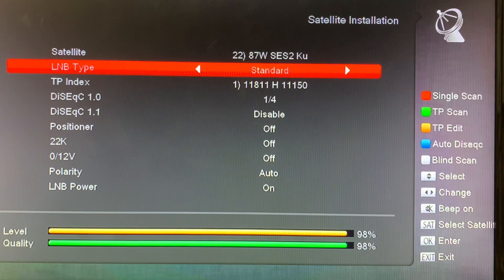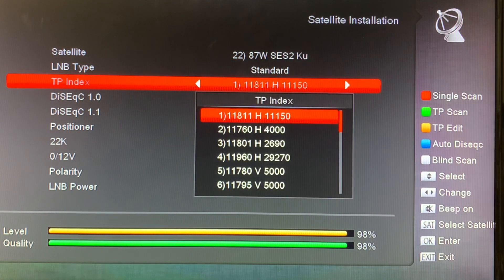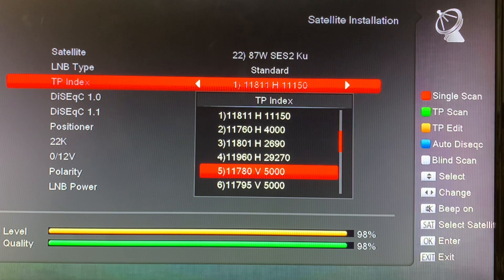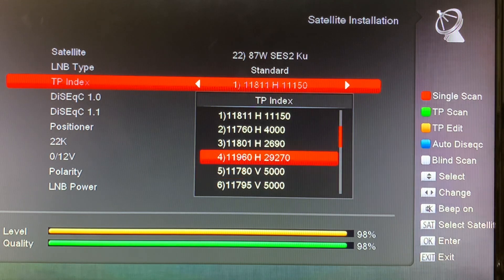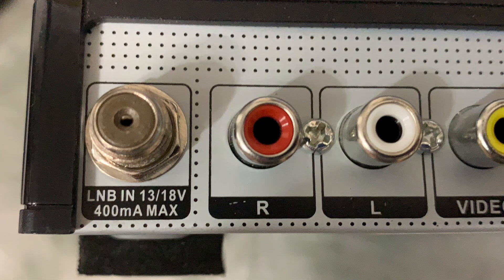A few other things to watch out for. If we look at our transponder list, you can see that some transponders have a capital H and some have a capital V, for horizontal or vertical polarization. Remember that H and V are controlled by the switchable voltage the receiver provides — 13 volts or 18 volts.